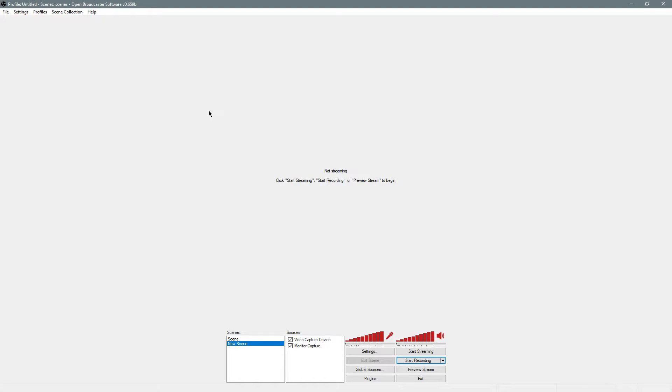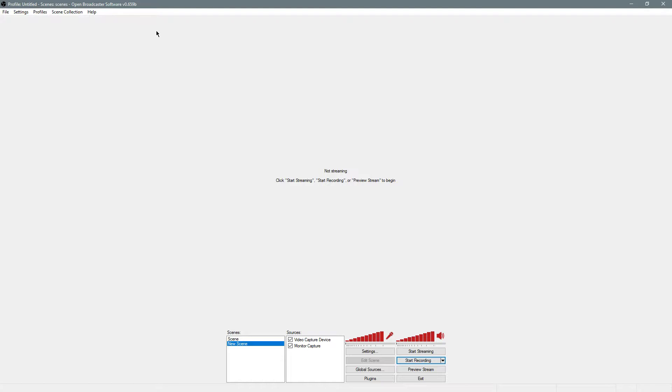You'll need software called Open Broadcaster Software. The version I have here is the Classic version. There's two versions. You get OBS Studio, which is newer, which is what I'm actually recording what you're seeing with. And there's OBS Classic, which I prefer more.